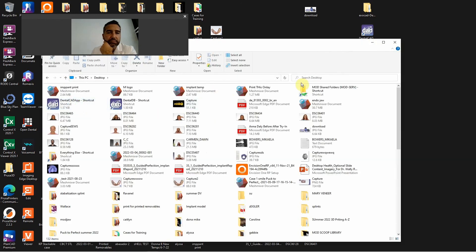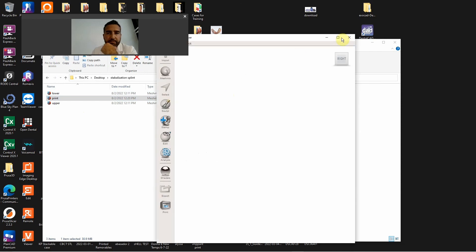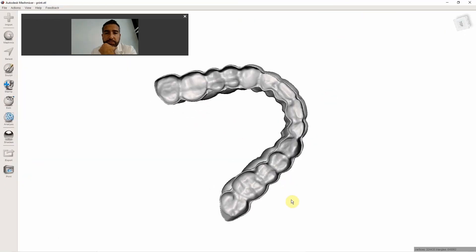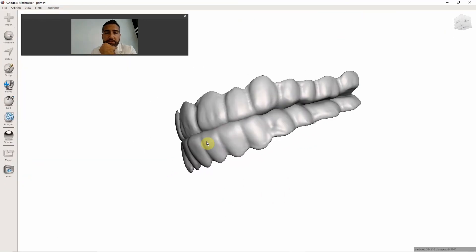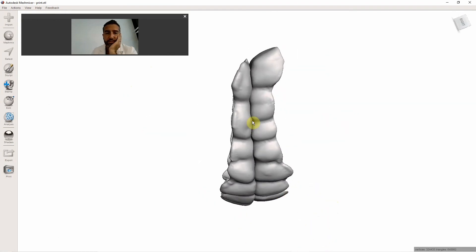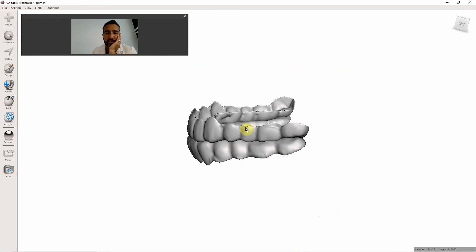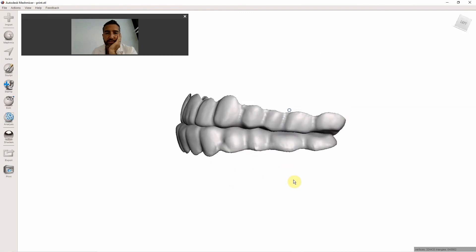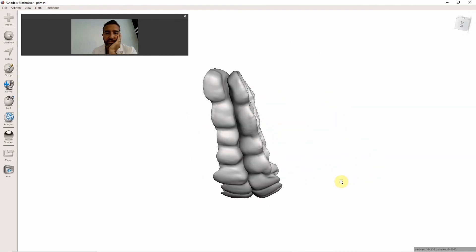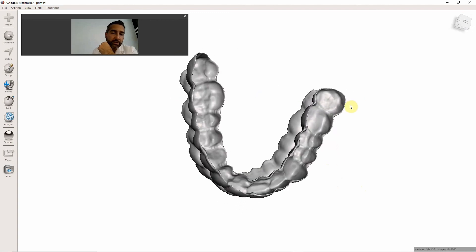Let's find it on the desktop — stabilization, print. This will print. Typically you print these as one piece, all fused together like that, printing vertical like this, with supports all along here on the build plate — not horizontally, because you don't want your supports all in the interior. So print these kind of like this if you can.